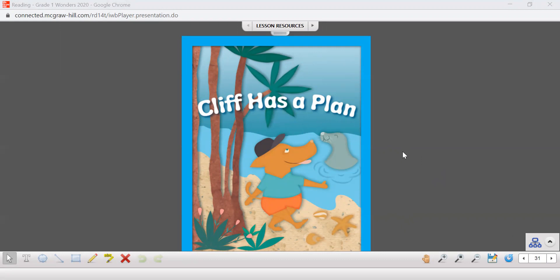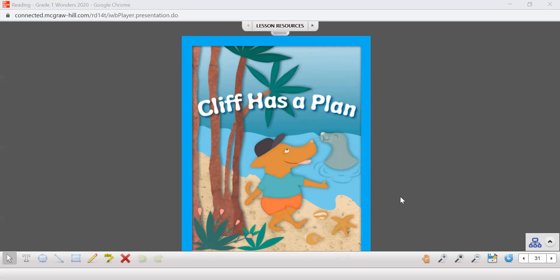This is a fantasy story of course because we have two animals here that are friends and look this guy's dressed as a person, he's got clothing on. So we know that this is a fantasy story. Let's read about Cliff and his friend.